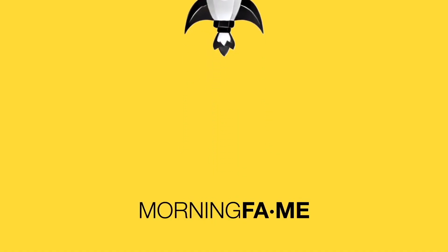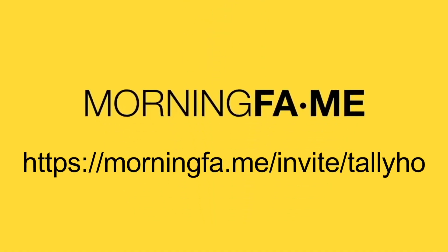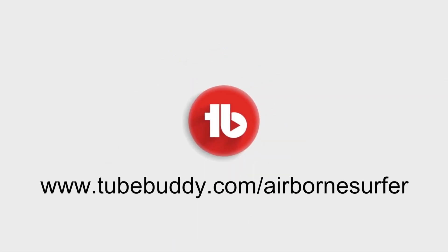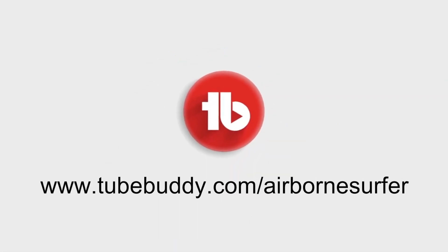This channel is made possible in part by Morningfame, smarter analytics to simplify YouTube growth. Use the link on your screen right now to get your first month free. And by TubeBuddy, your best friend on the road to YouTube success. Use the affiliate link on your screen to sign up today.